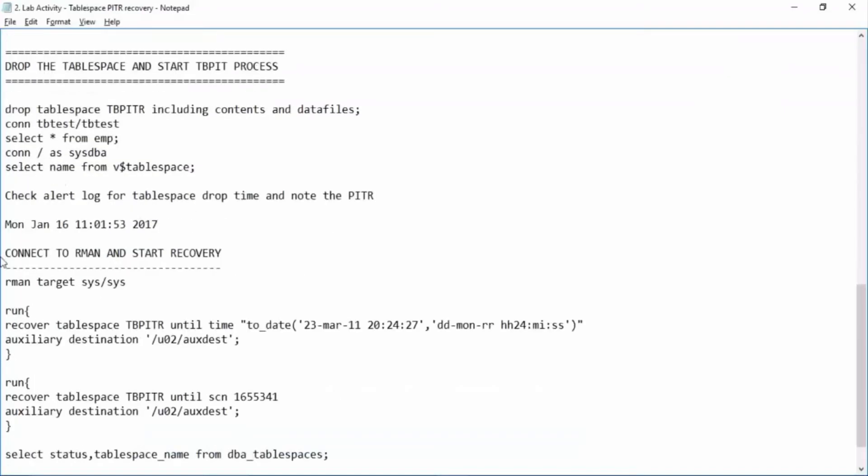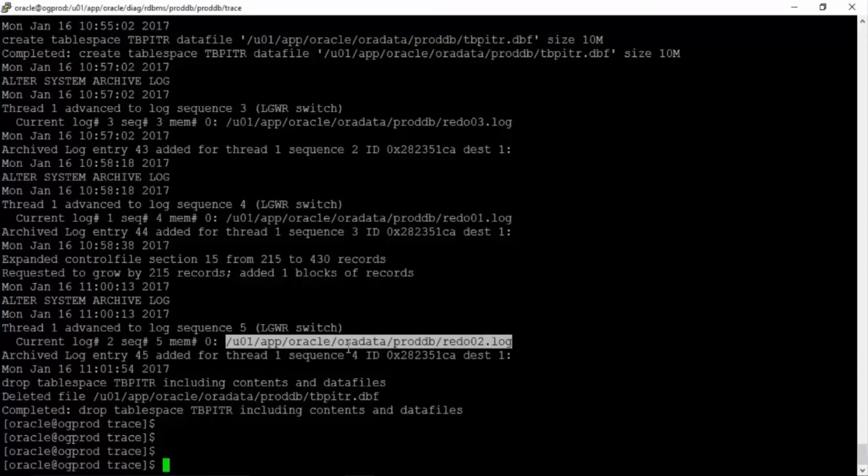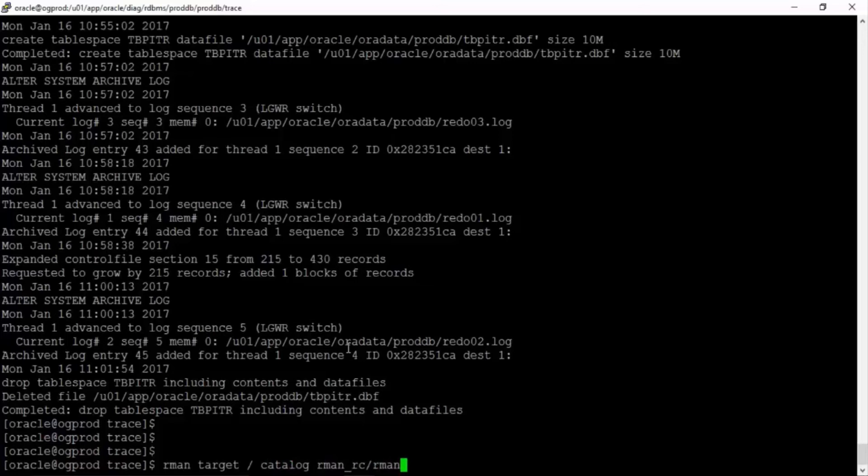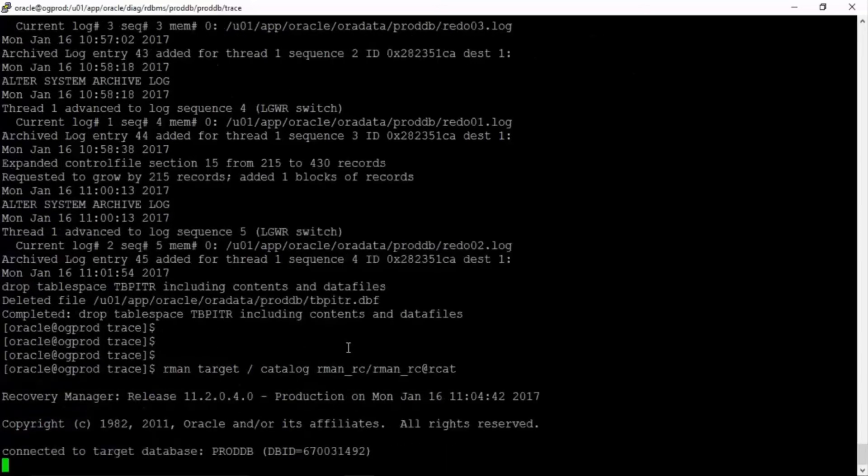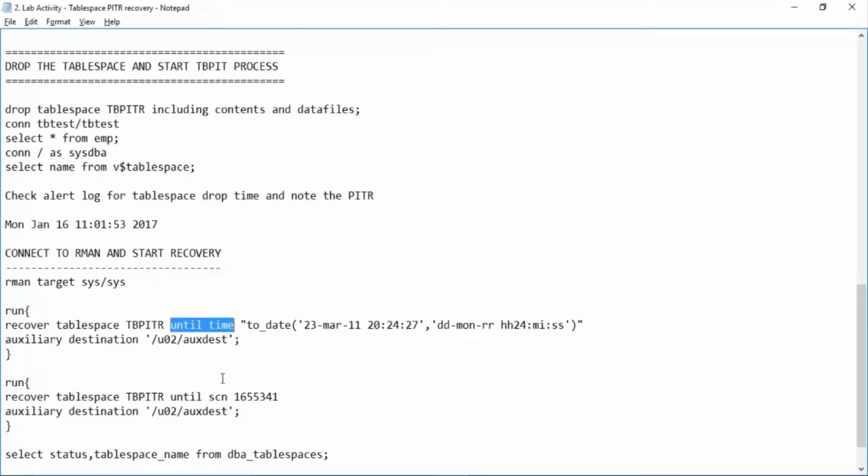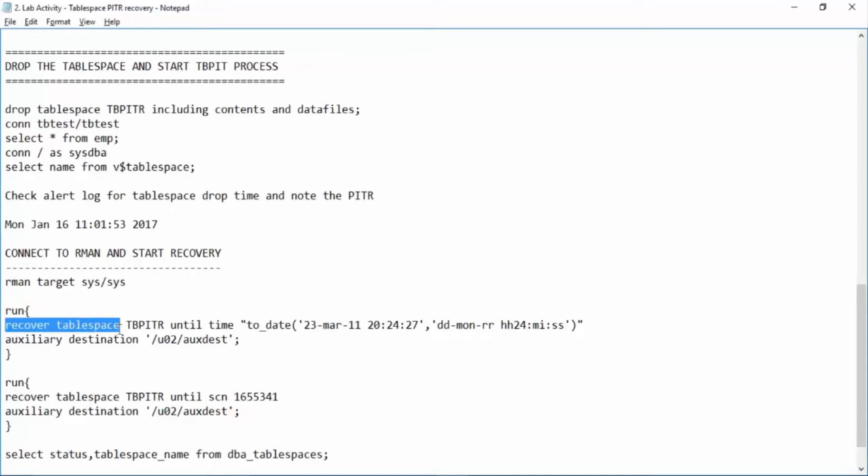Now what you can do is connect to RMAN and start the recovery. I will connect to RMAN. RMAN target slash catalog rman_rc/rman_rc@rcat. Right. Now this is the run block. There are two options. You can restore the tablespace until time or until SCN. Anything is fine. In our case we have the time. So we'll go with the time. So the command is run recover tablespace TBPITR until time. You have to give the time over here.